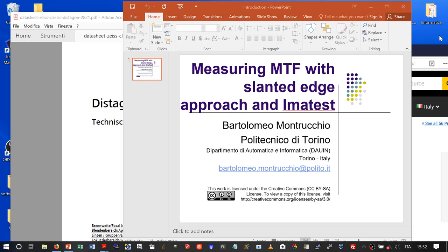Good morning. My name is Bartolome Montrucchio, and in this video we will see some experiments on measuring MTF of a lens with Imatest.